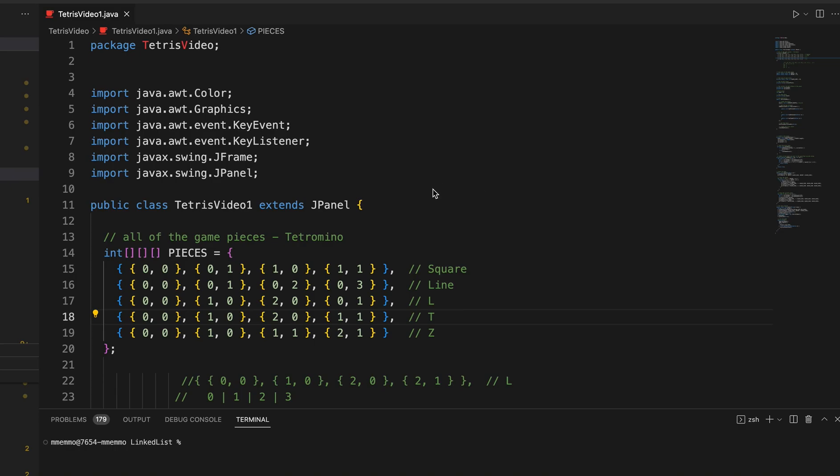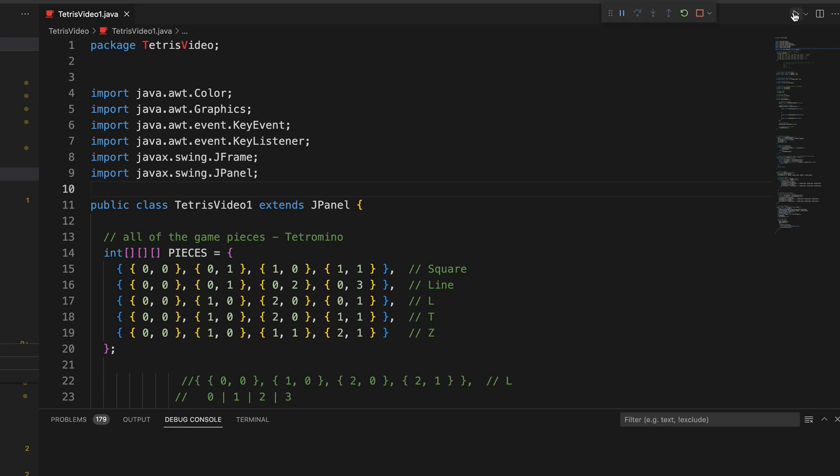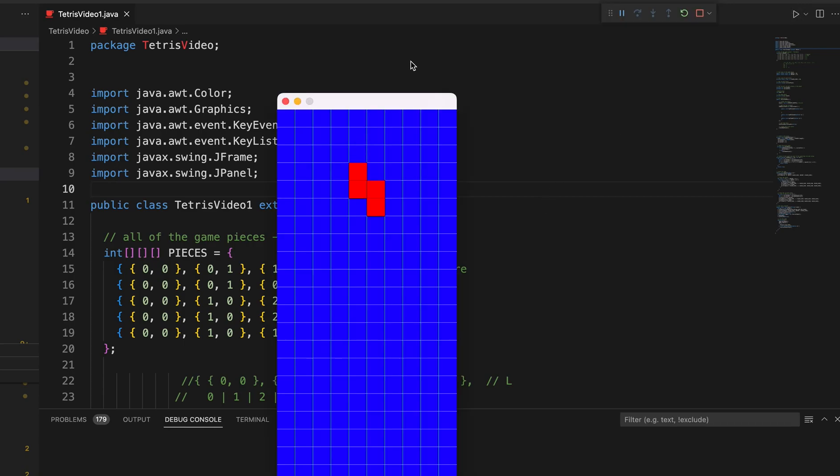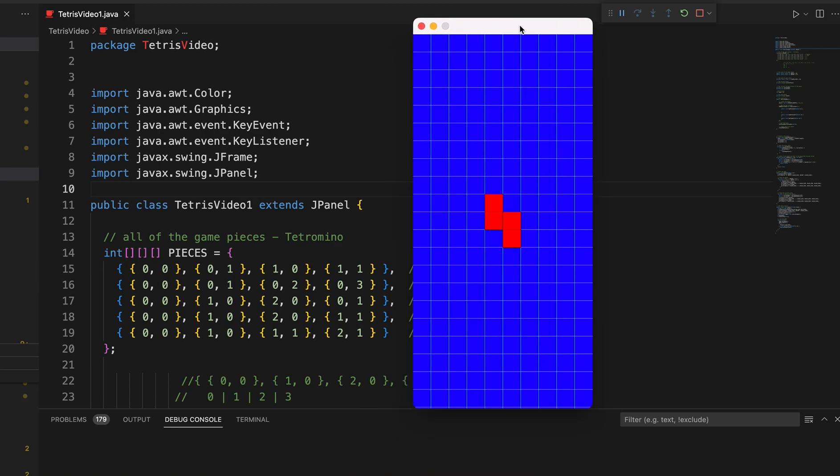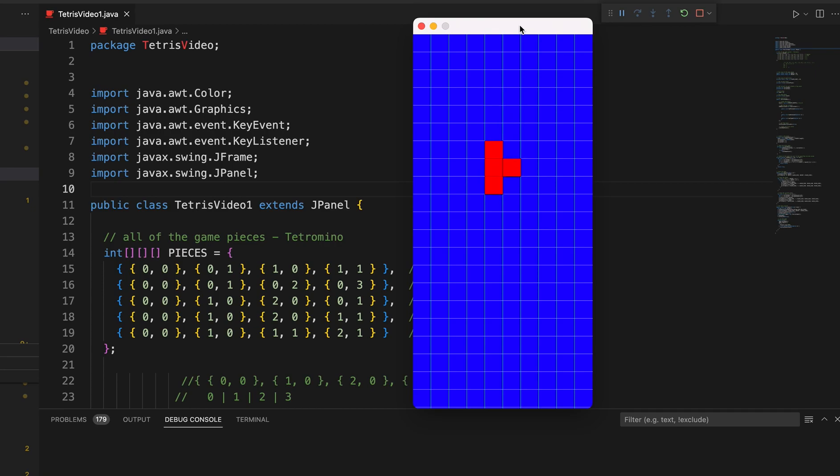So let me just show you actually what happens when you kind of run this code right now. It's just, like I said, it's just kind of the groundwork for what we're going to be doing. You see we've got a piece going down. It's going to get to the end of the board. And a new piece is generated.